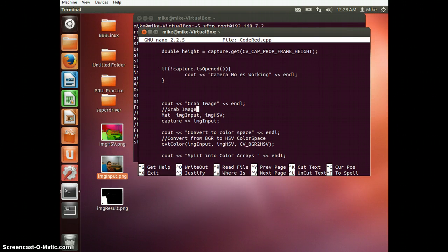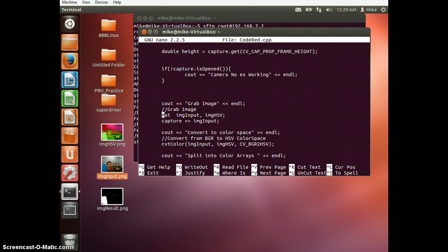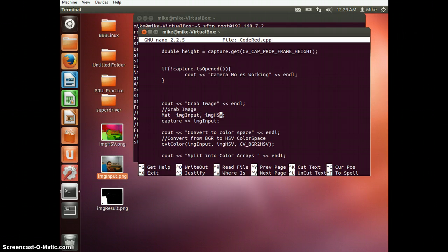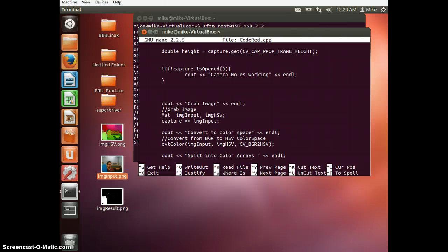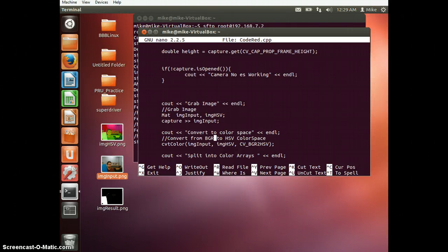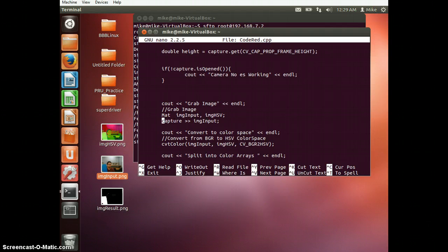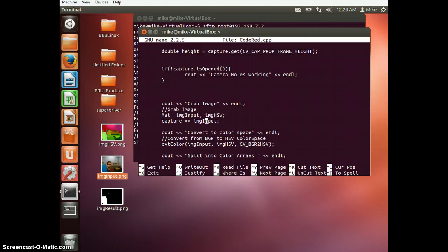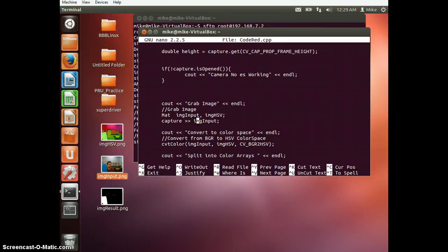Here's my print off statements because I'm learning how to program. First things first, we're going to create a matrix, image input, and image HSV, which stands for hue, saturation, and value. And that's just a different color space than RGB. Or, you know, blue, green, red, what everyone's familiar with. We're going to grab an image. And all you do for that is just capture, redirect, image input. And so now image input is our first picture. It's our first frame. How exciting.